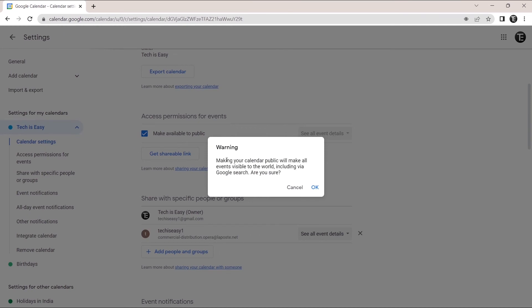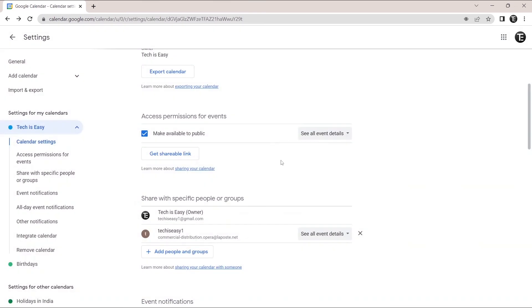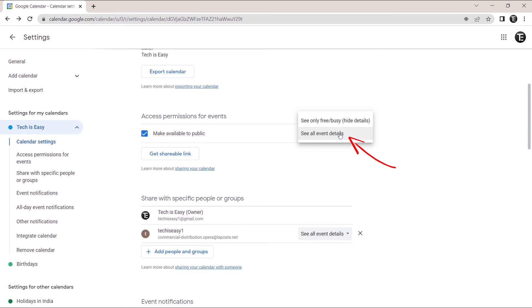Then they've given us a warning which you can go through. This just says that this can even show up on Google search. So click on okay. Then the same way you can change the permissions. If you click on this box over here, as you can see here, they only have two options.